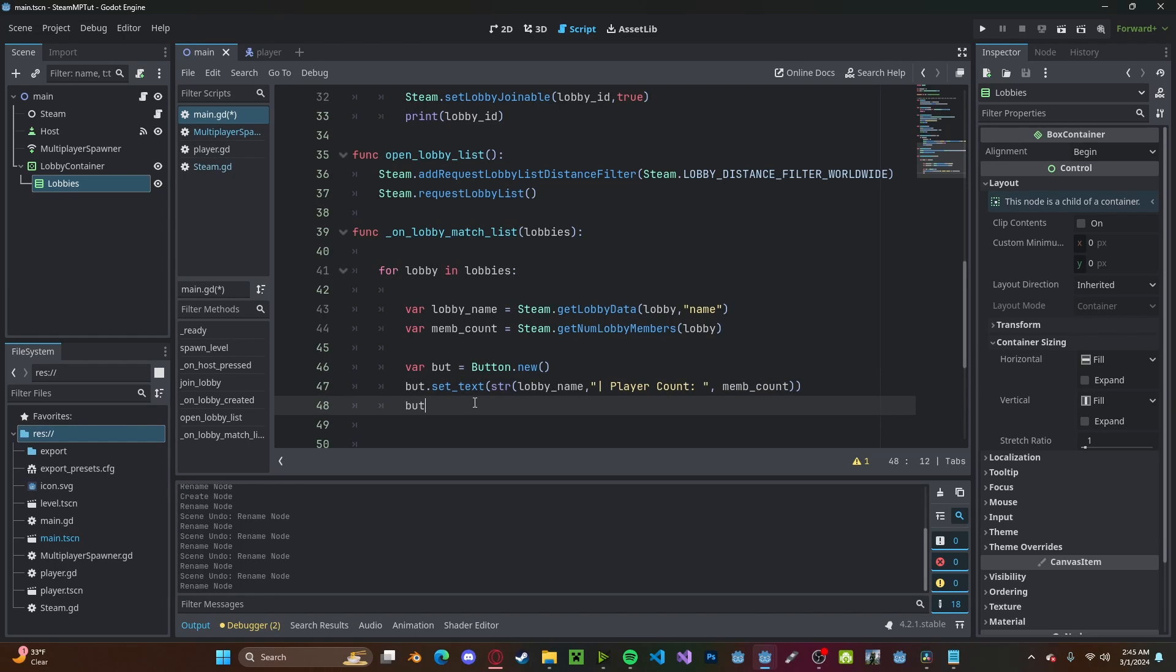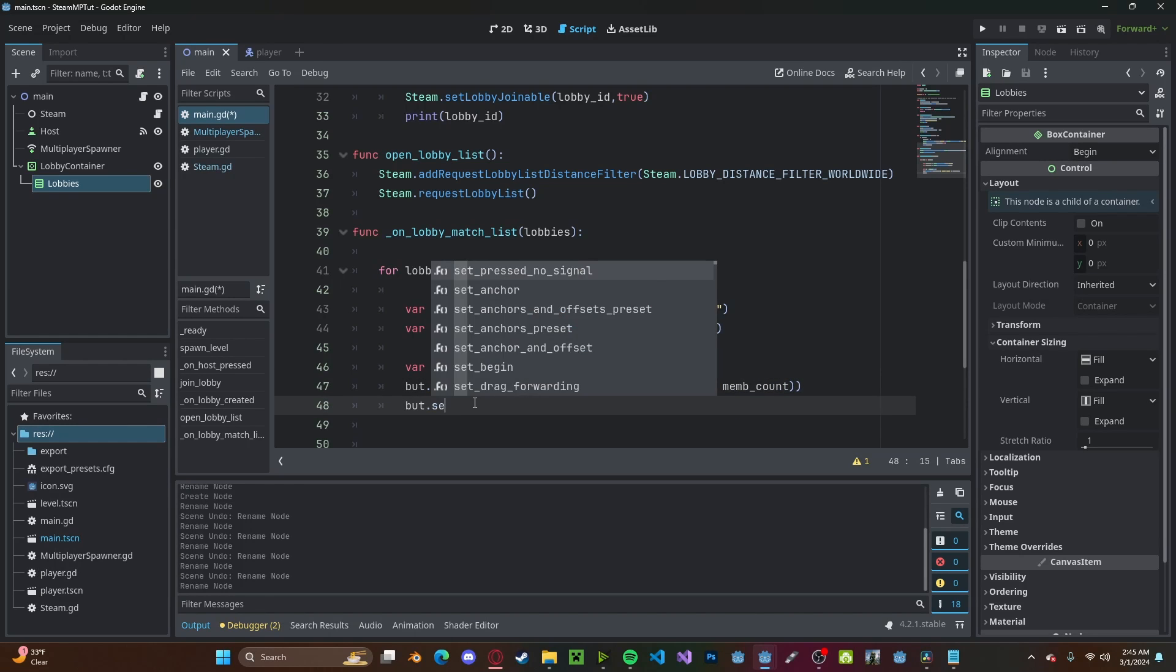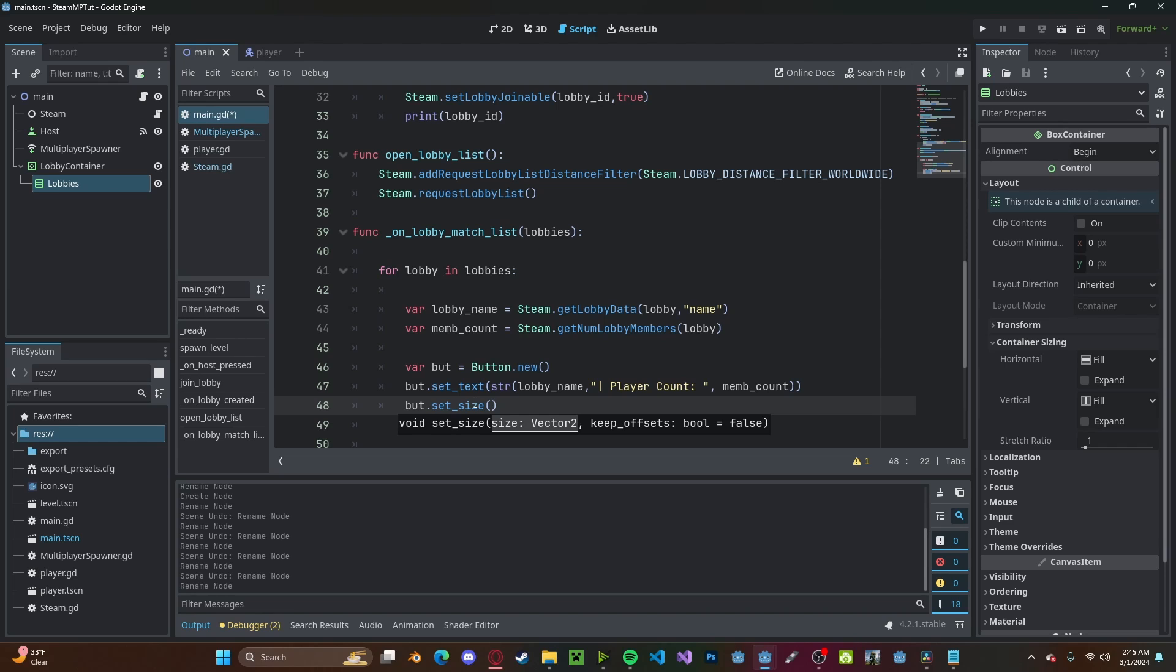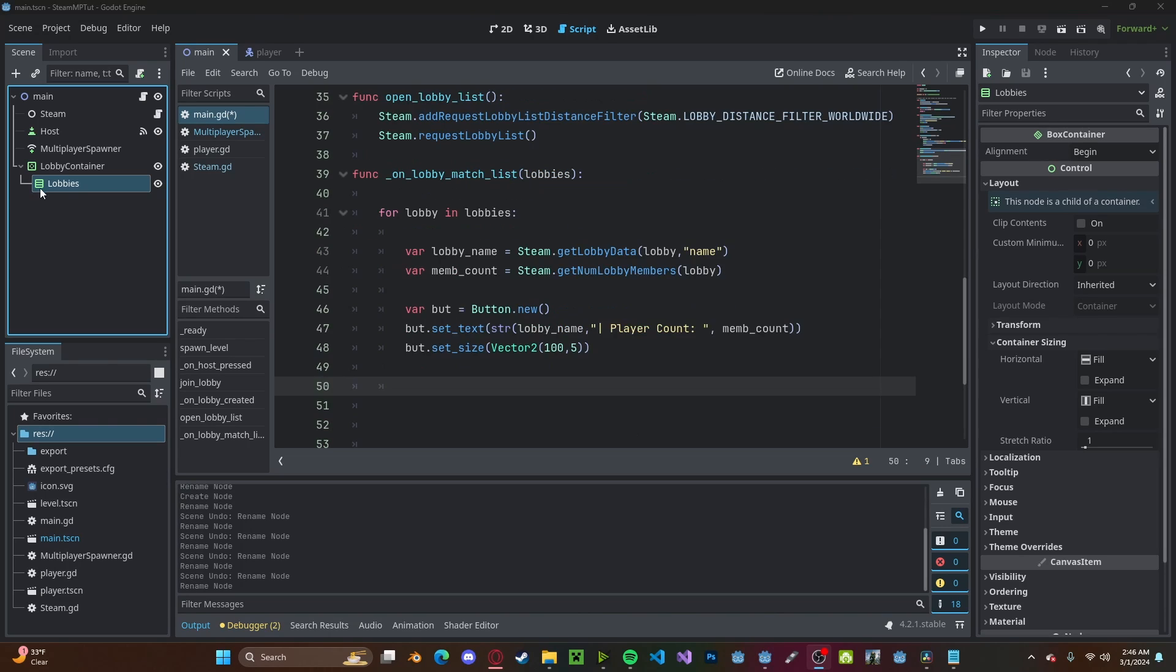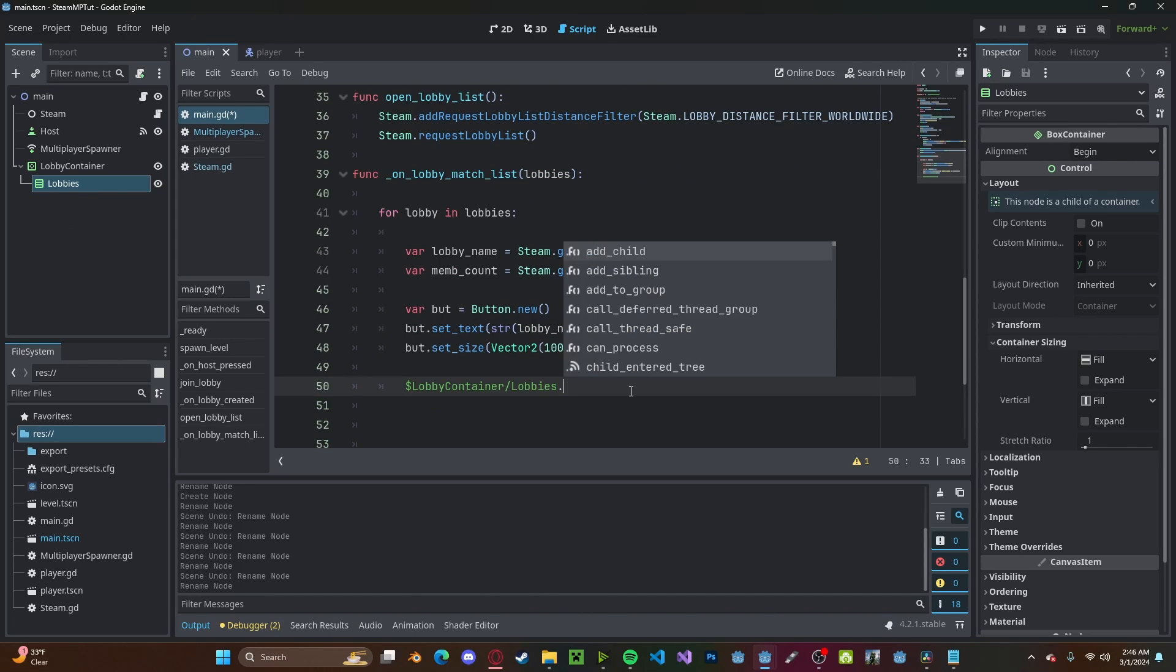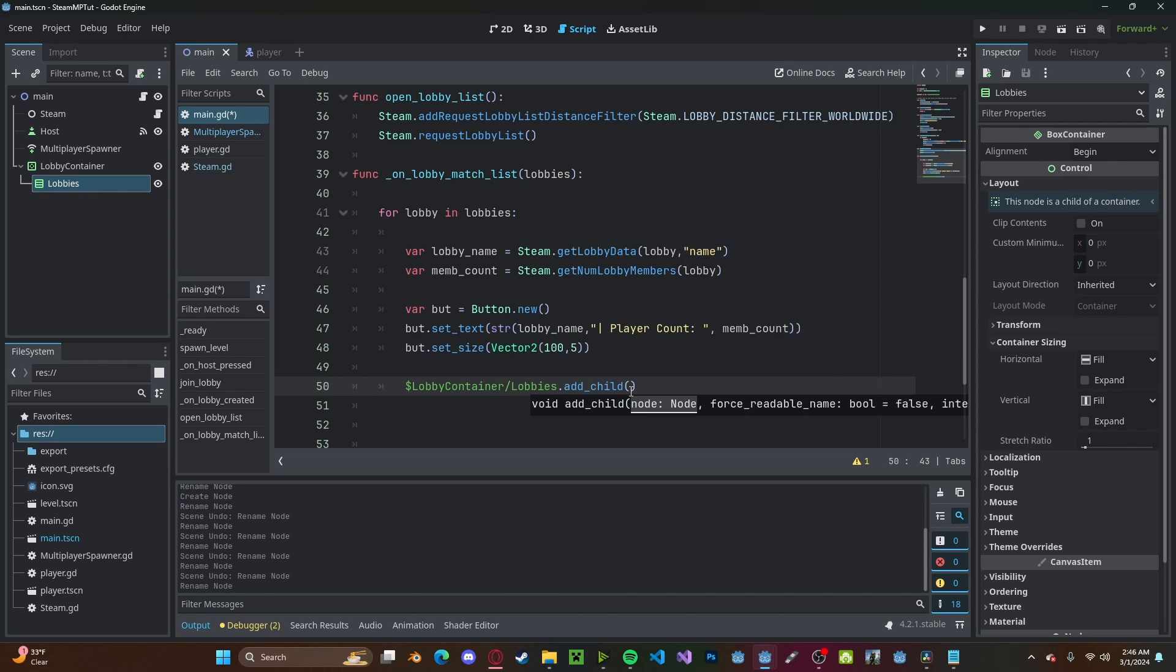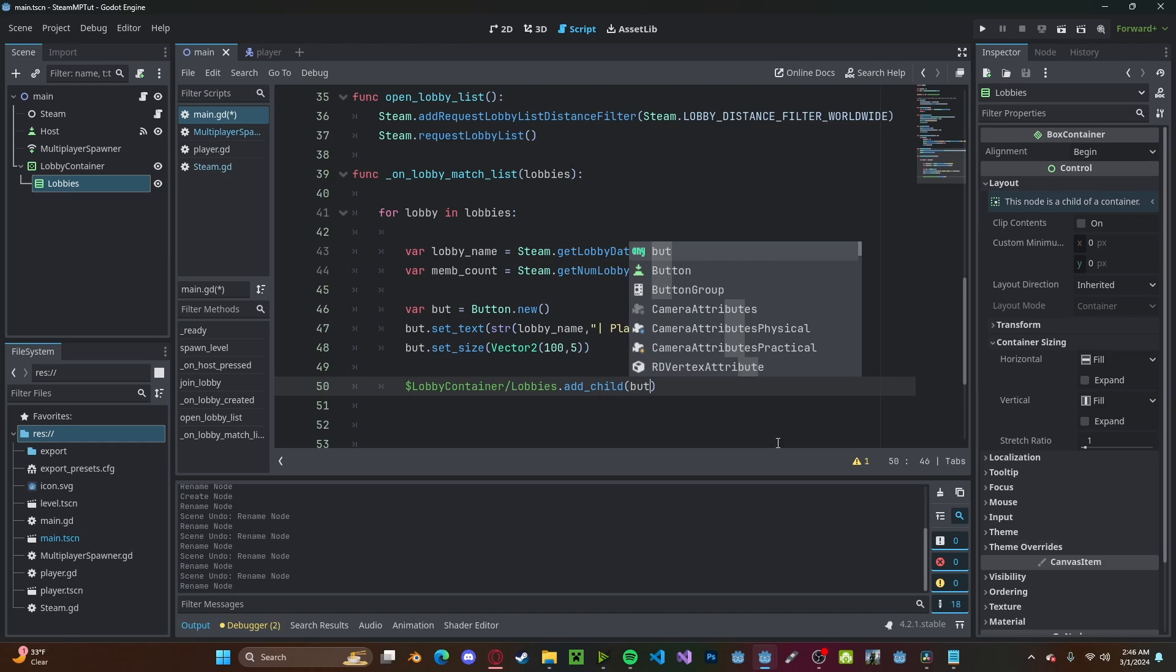So add_child and we'll add the button as a child. And since we want to be able to join the lobby from this button, we'll go ahead and do button.connect, click the pressed function to Callable self and we want to call the join_lobby function.